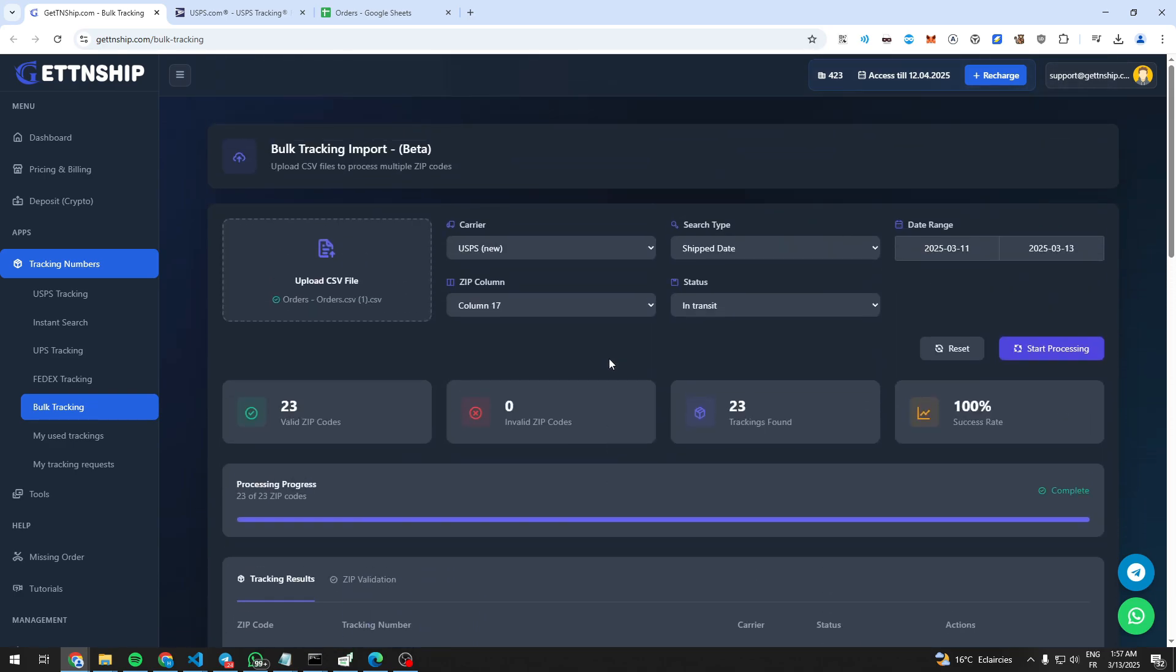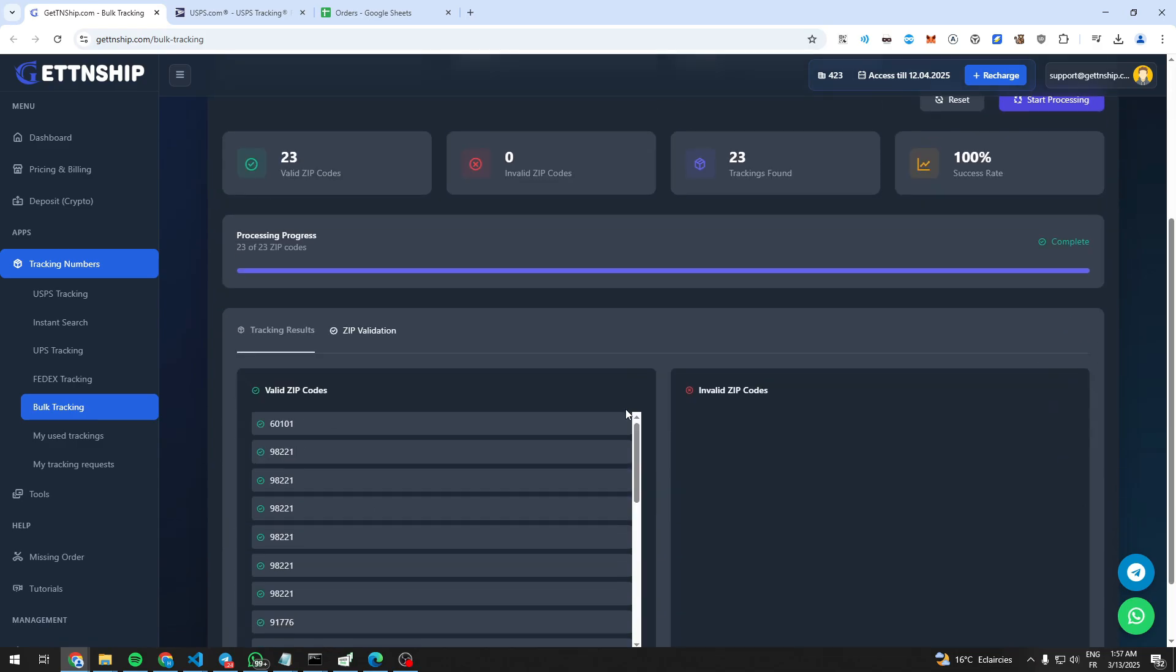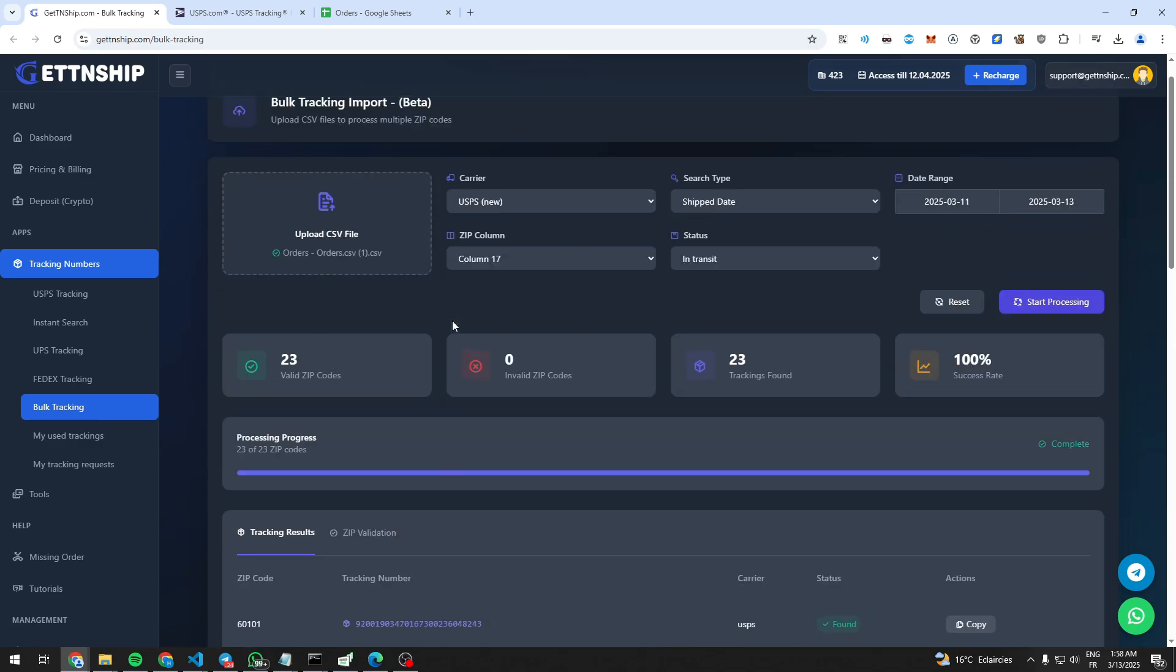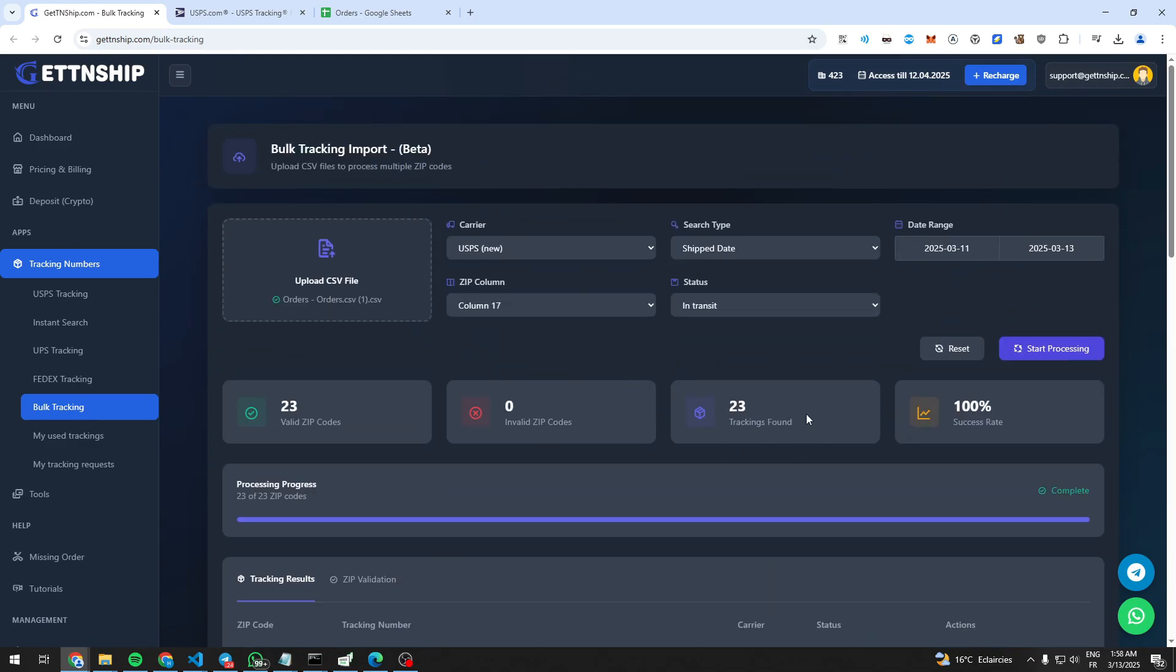It happens that sometimes it might not find a tracking number for an order. For these situations, you are advised to search for it again the next day or play a little bit with the search filters.